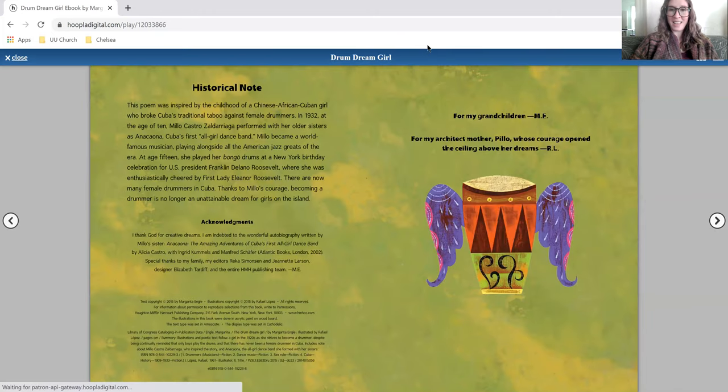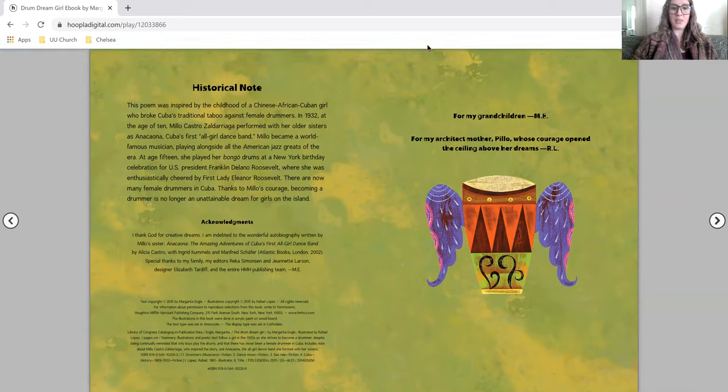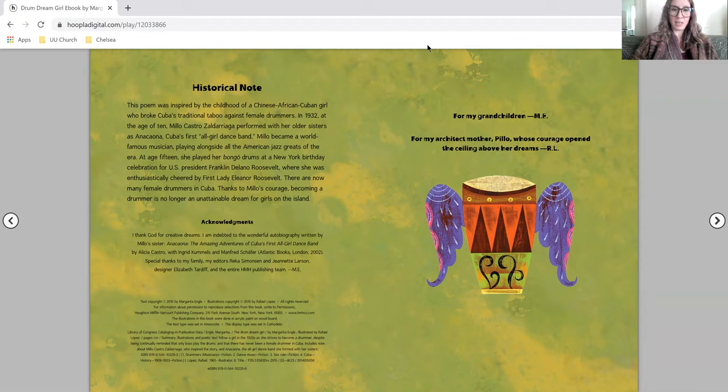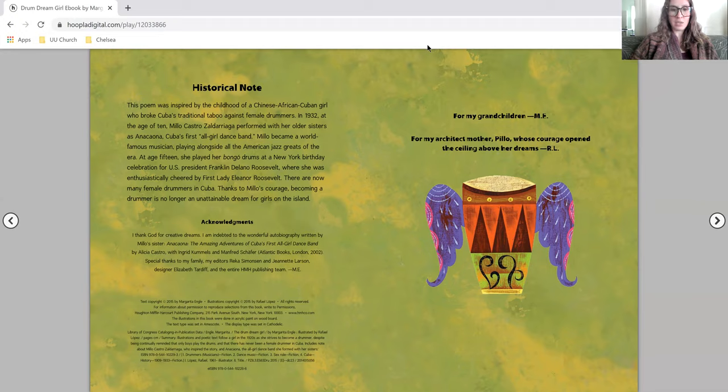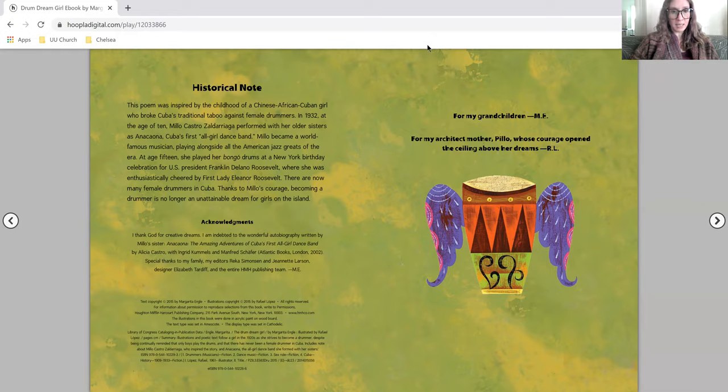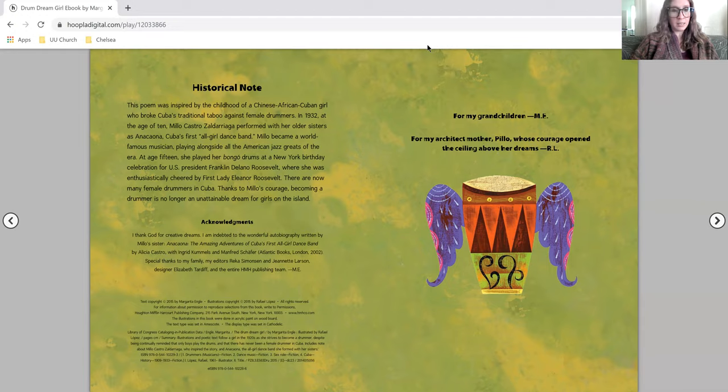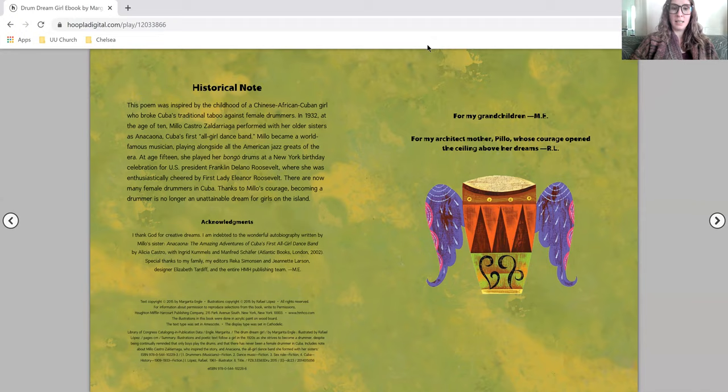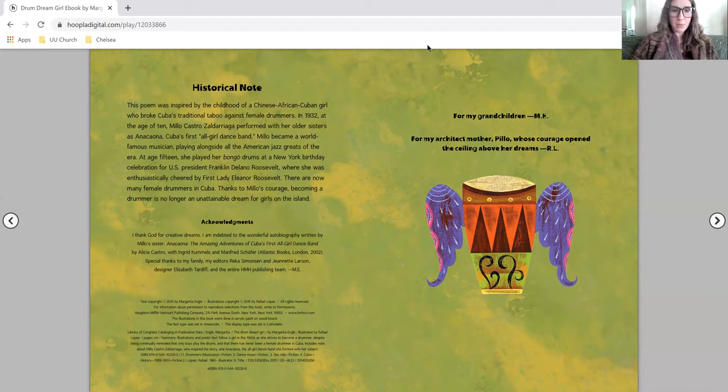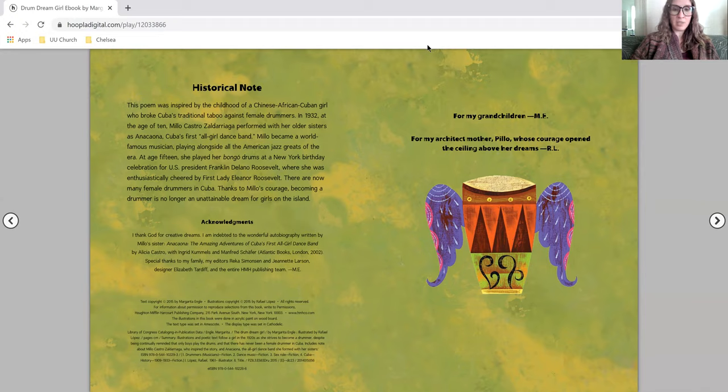And that is the end of our story today. There is a note from the author here that says, this poem was inspired by the childhood of a Chinese-African Cuban girl who broke Cuba's traditional taboo against female drummers. In 1932, at the age of 10, Milo Castro Zaldariaga performed with her older sisters as Anacaona, Cuba's first all-girl dance band. Milo became a world-famous musician, playing alongside all the American jazz greats of the era.